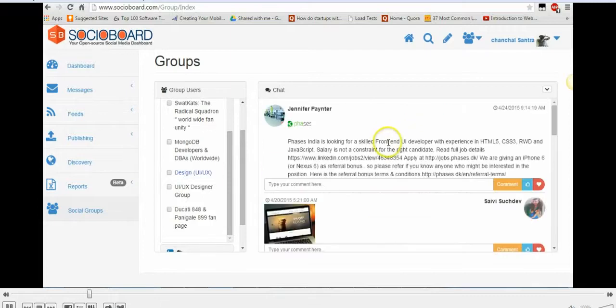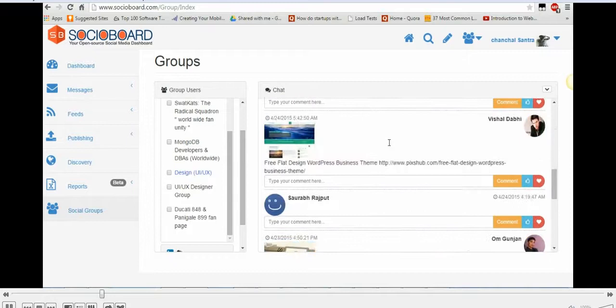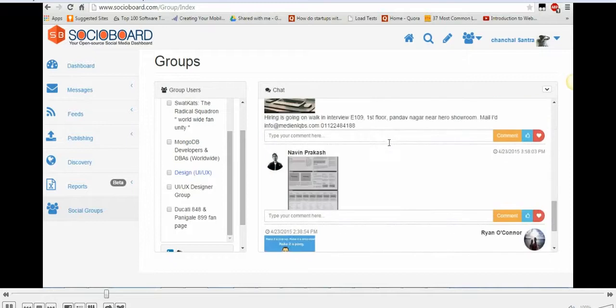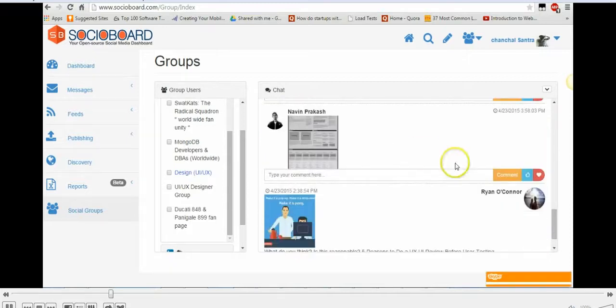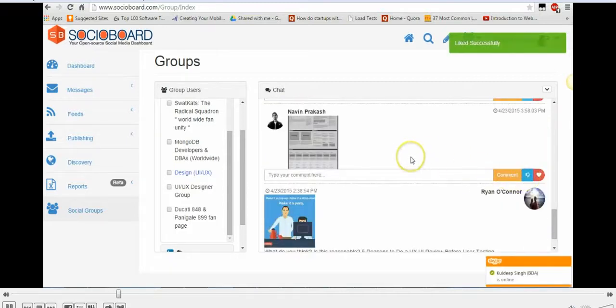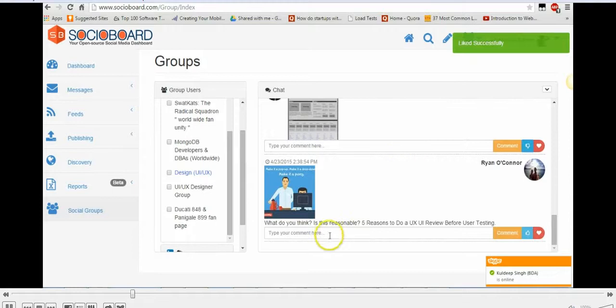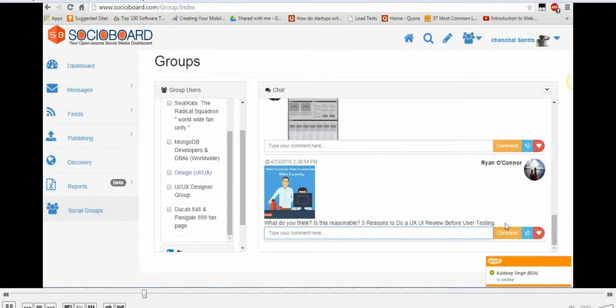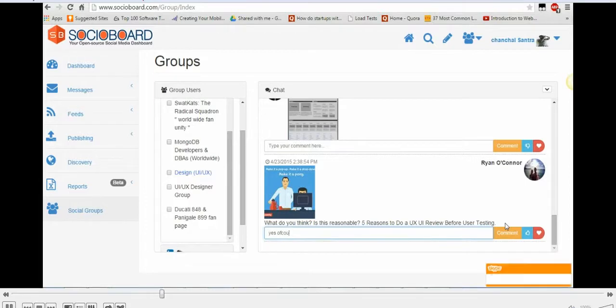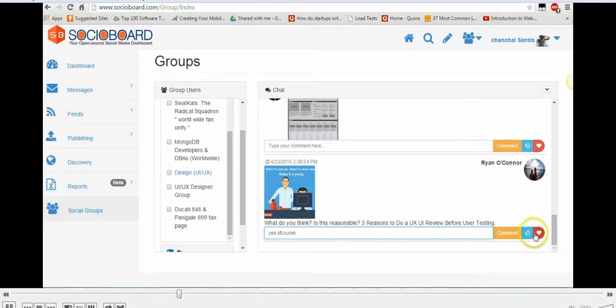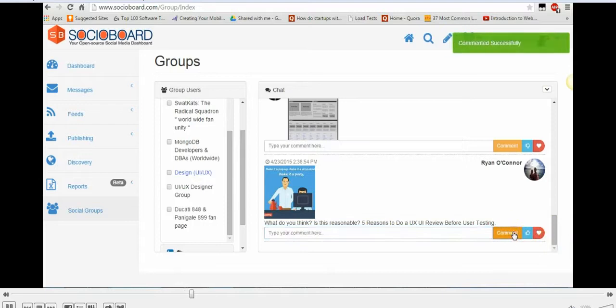So here I can see the comments and posts. If I want to like the post, I can like it. And if I want to comment on any particular post, I can even comment to the single individual user. Let me just click on comment here.